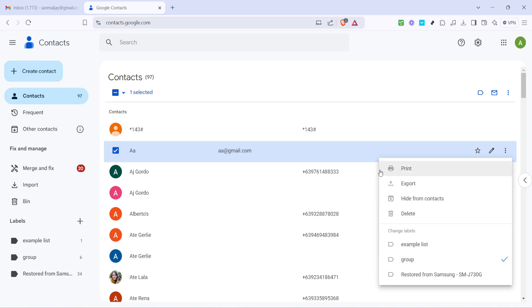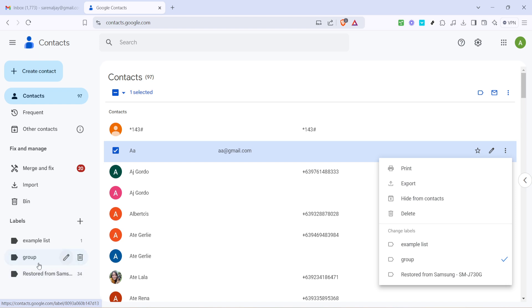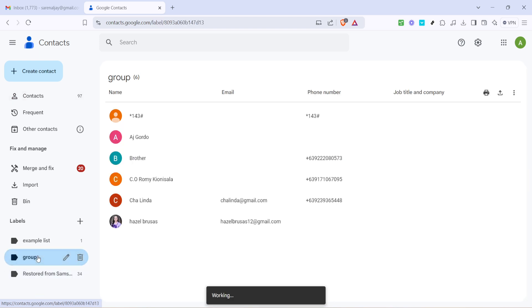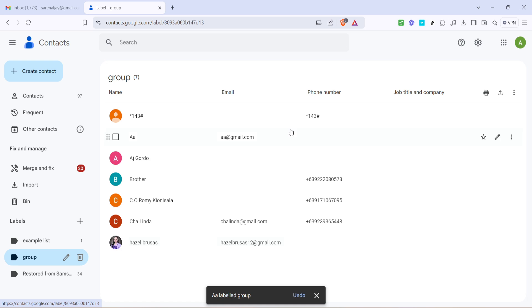Feel free to repeat these steps to add more contacts to your group. To double check that everyone you've selected is safely nestled under your new group go back to the main page of the contacts app. On the left side you should now see your created label listed. Clicking on it should display all the contacts you've added.